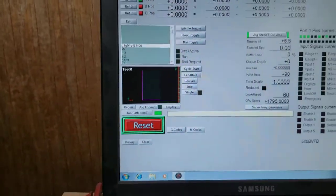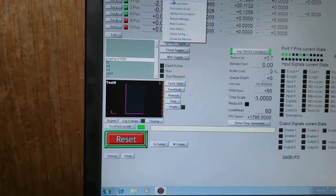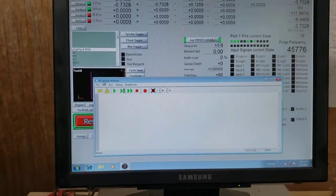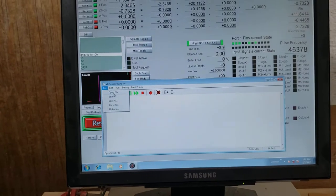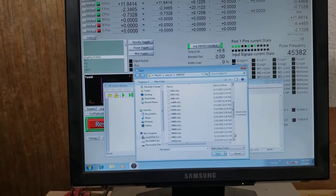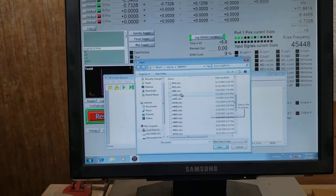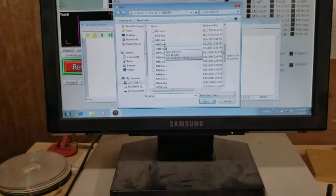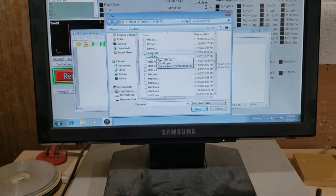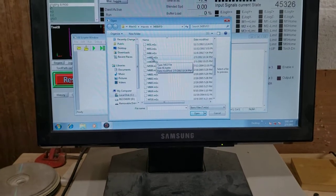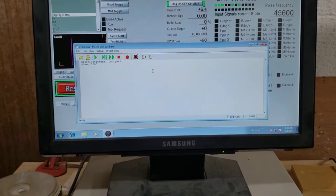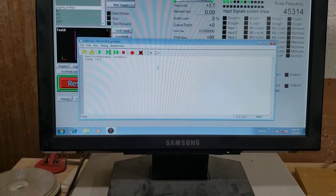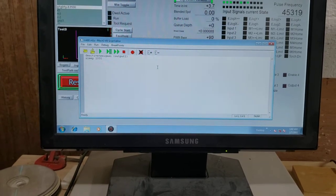So what I have is I have two VB scripts. If I open up my VB scripts and I go down to, I have them registered as M460 and M461. It doesn't really matter what they are as long as they aren't system assigned M codes.